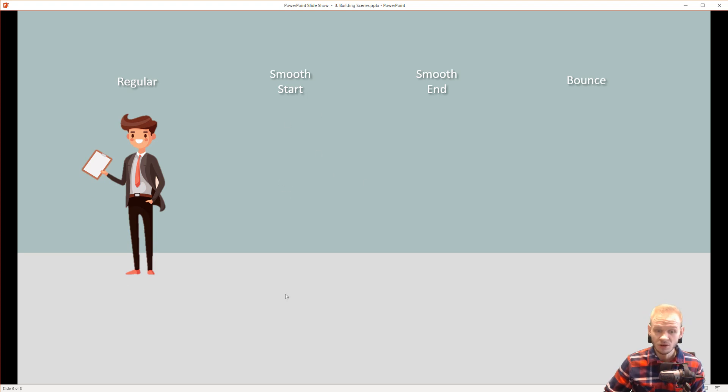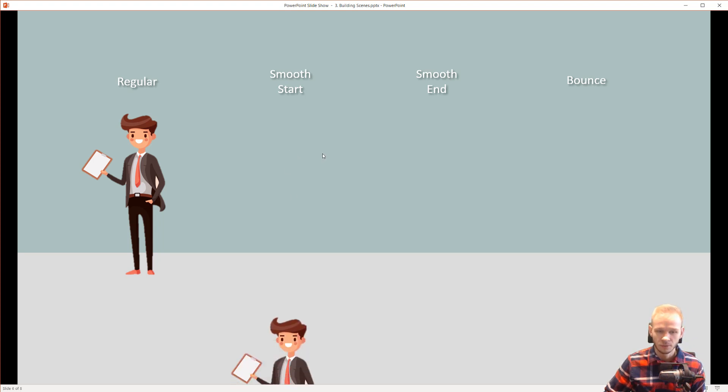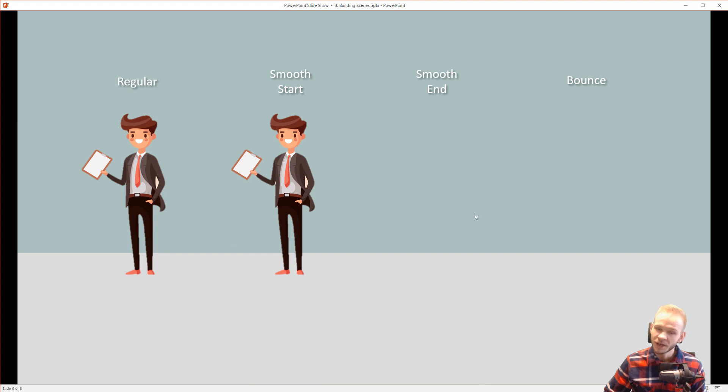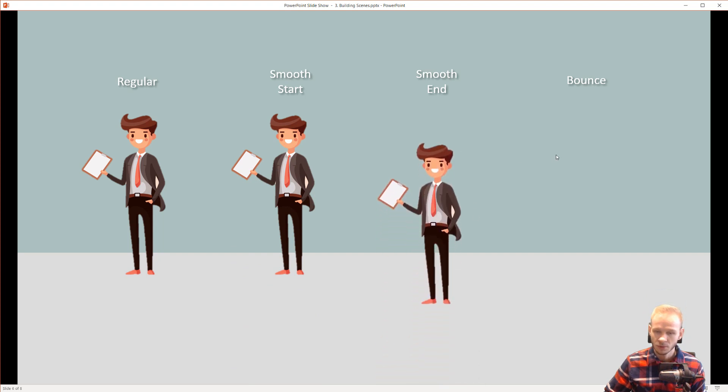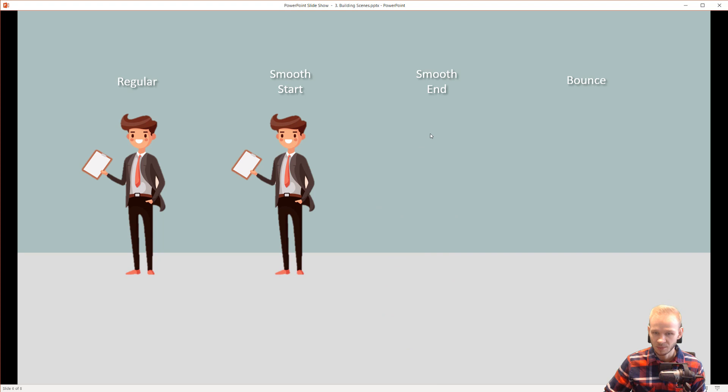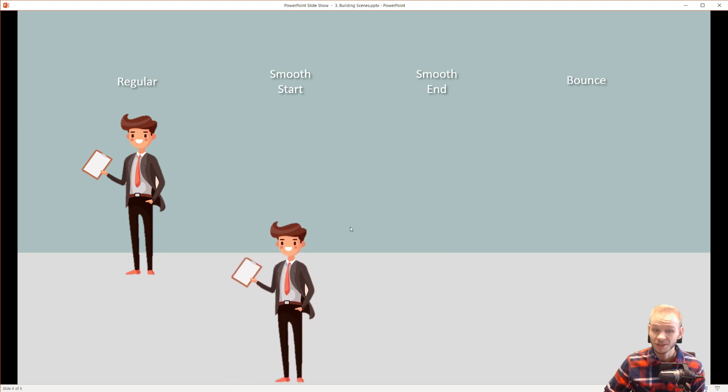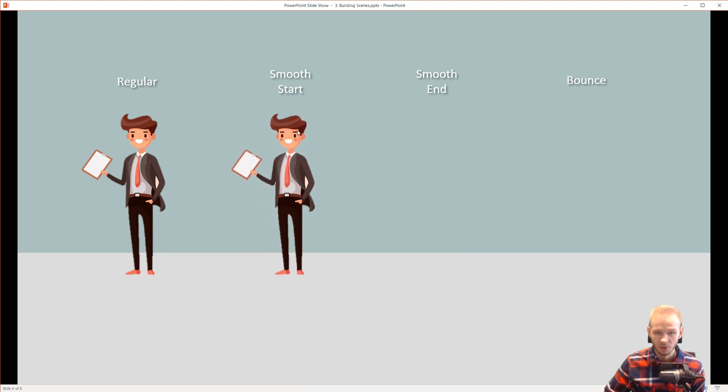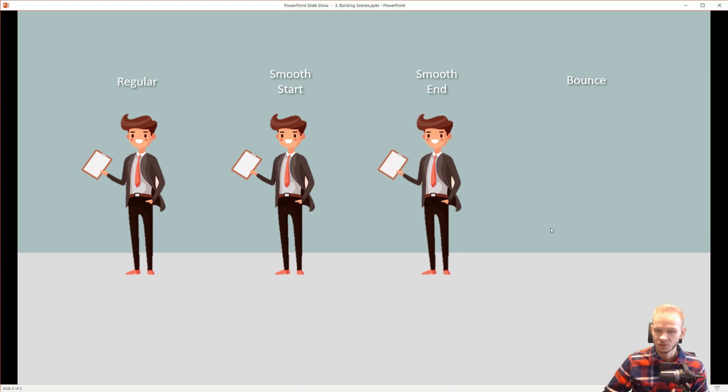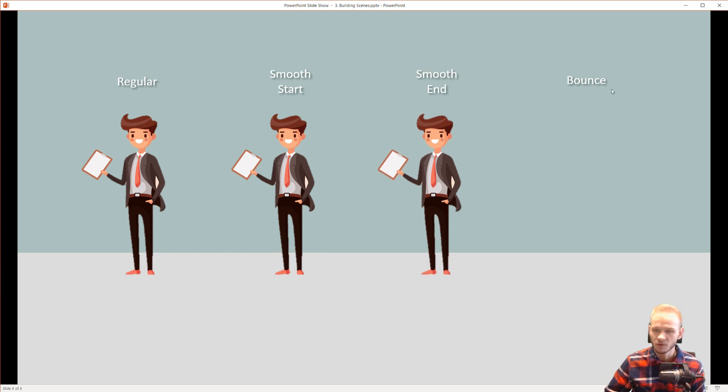Smooth start will go slower at the beginning and then quickly arrive here. Smooth end starts quicker, but ends slower. I really like this animation better than the smooth start in this particular case, because I would have more time to introduce this person and it gives me a more fluent animation.